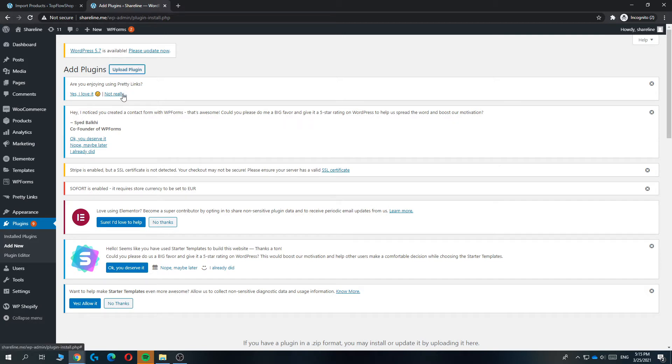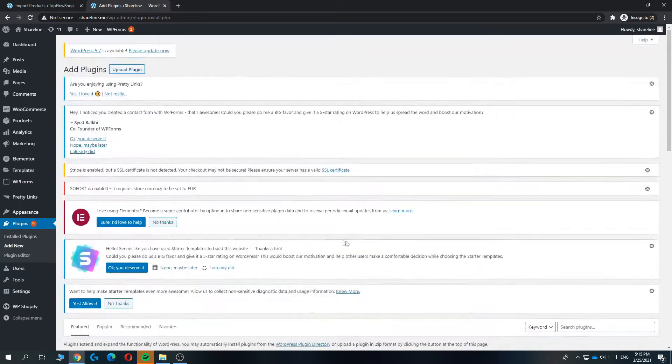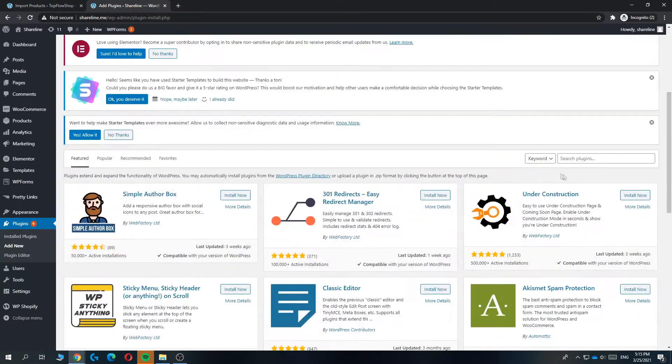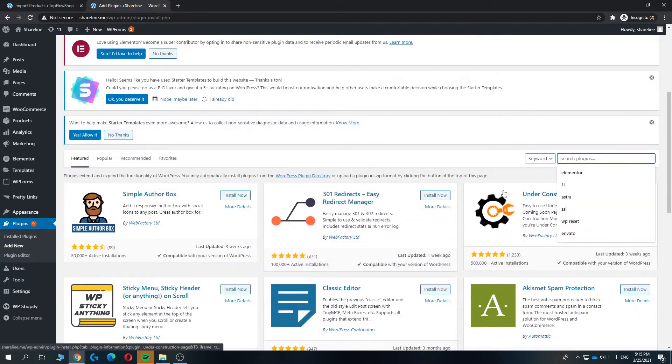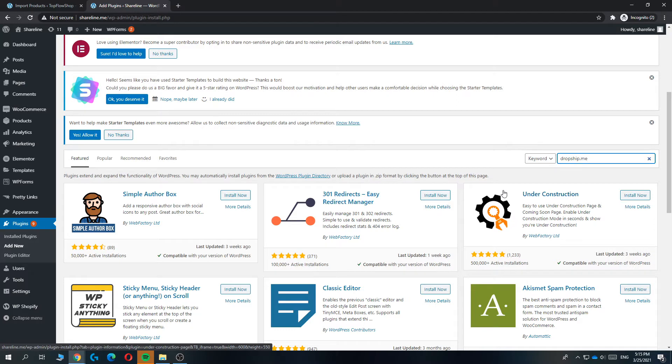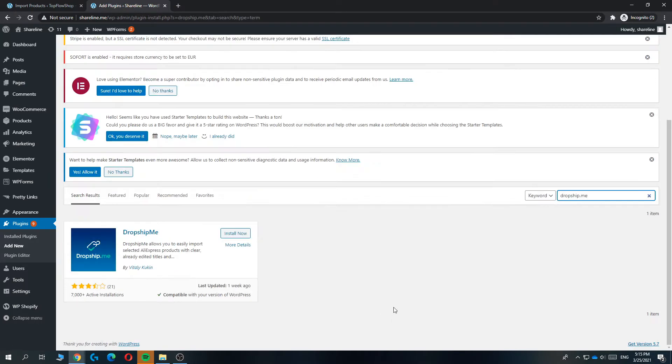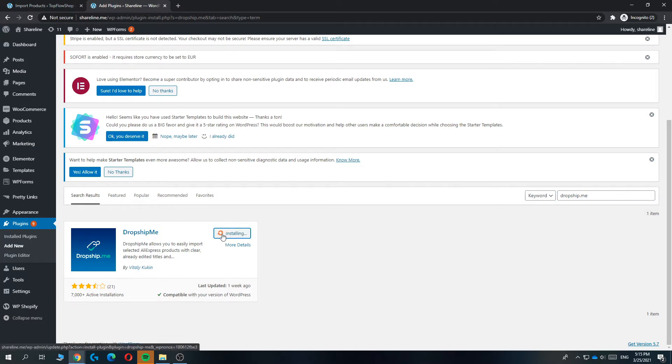It's actually for dropshipping with AliExpress. We want to find it over here in search plugins and type in dropship.me. There we go, now it's going to load and here is the plugin. You want to hit install now and then once it's installed hit activate.